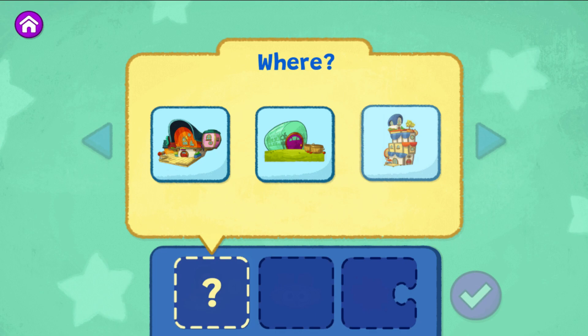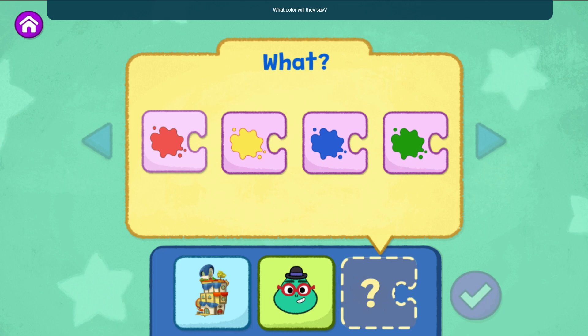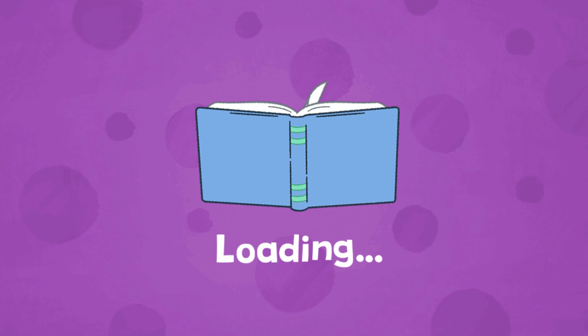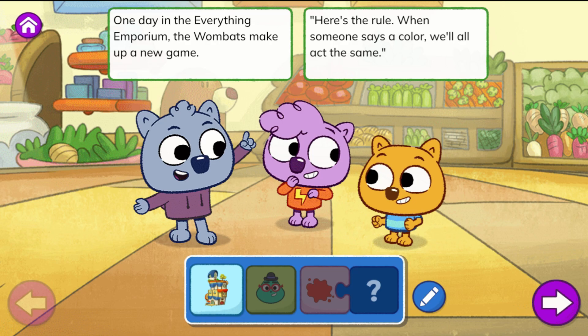First, choose where your story takes place. The Everything Emporium. Choose who is in your story. Mr. E. Choose what they do in your story — what color will they say? Red. When you're ready to read your story and see what happens, tap the checkmark, then tap the green play button to start reading.